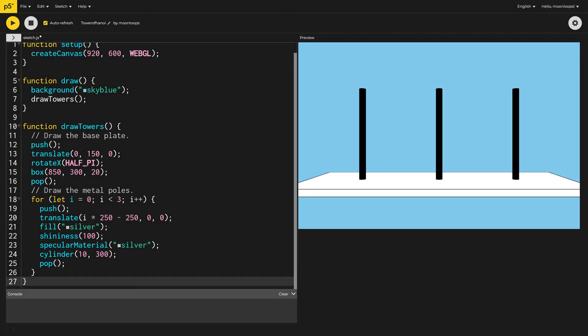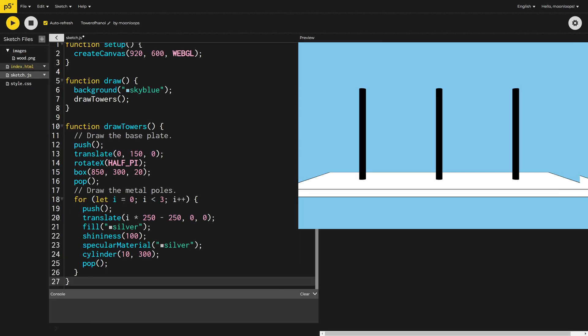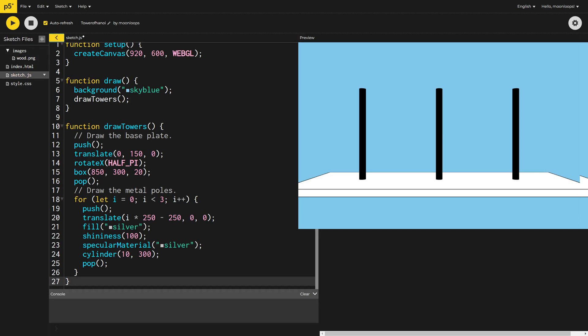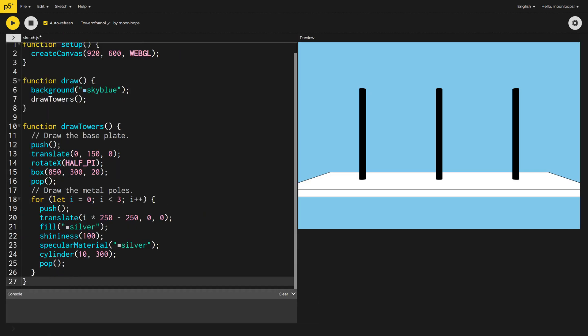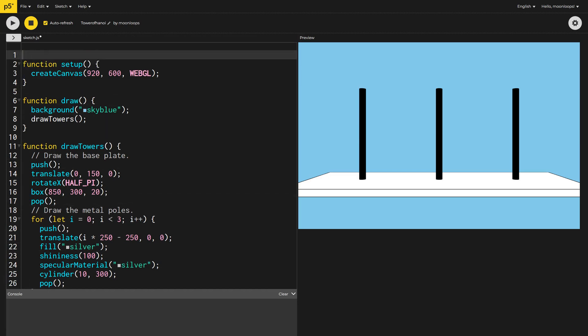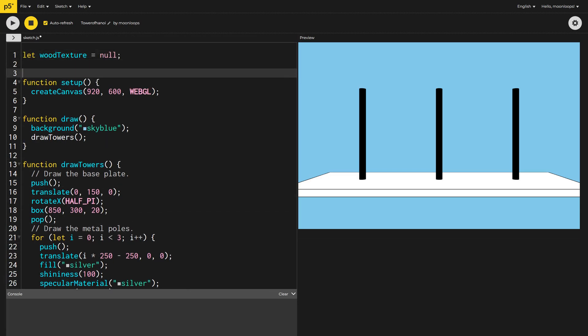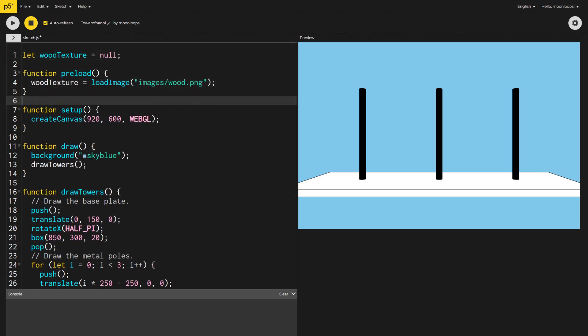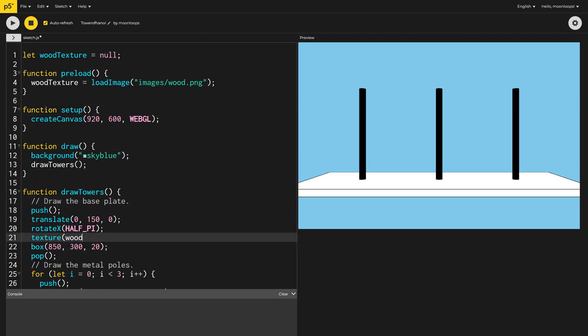I want to make the baseplate look more realistic, so I've created a tileable wood texture using stable diffusion and uploaded it into a directory called images. At the top of our file, I'll load this image into a global variable named wood texture. I can then apply the image as a texture to our baseplate.